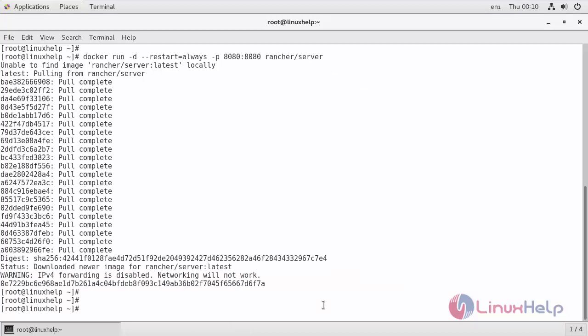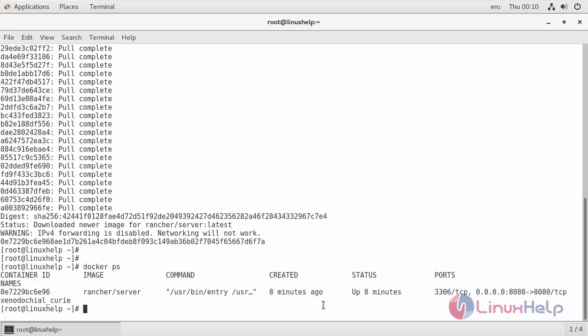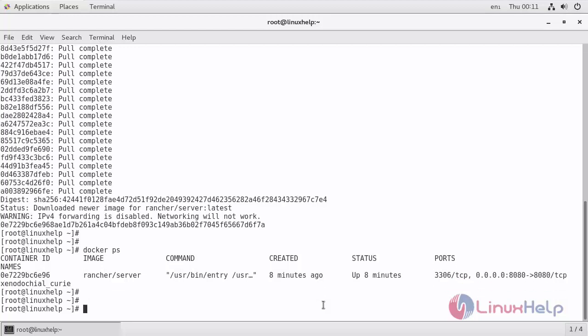Now verify that Rancher server container is running without any issue by issuing the following command. If you get this output there is no issue. That's it.